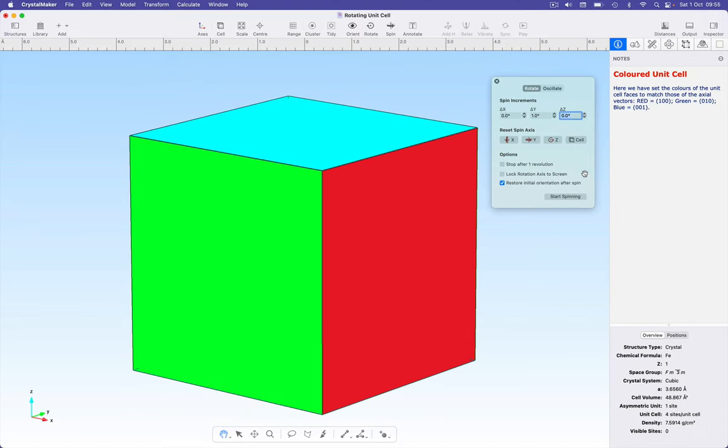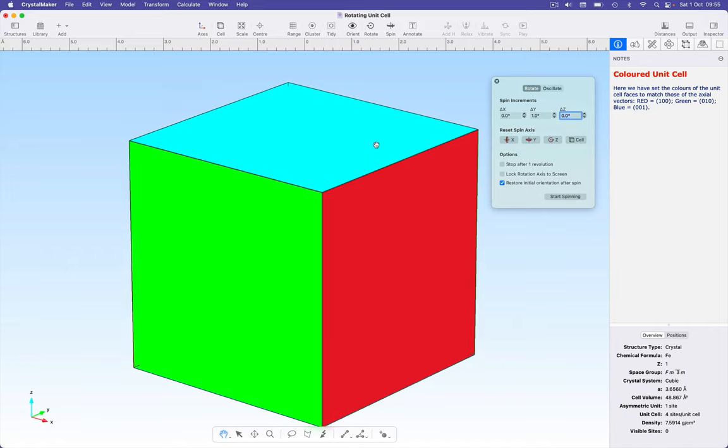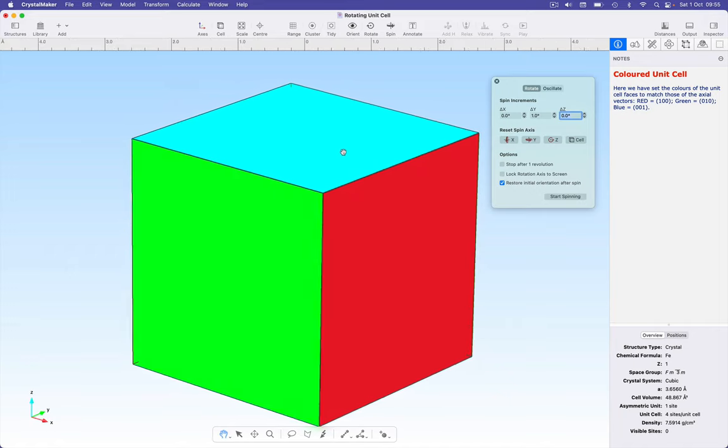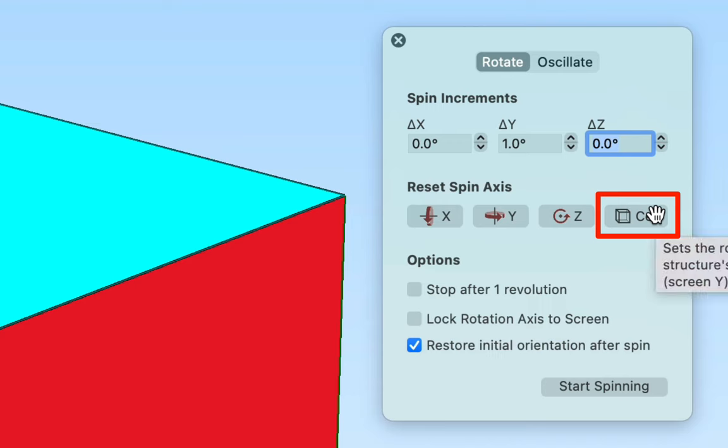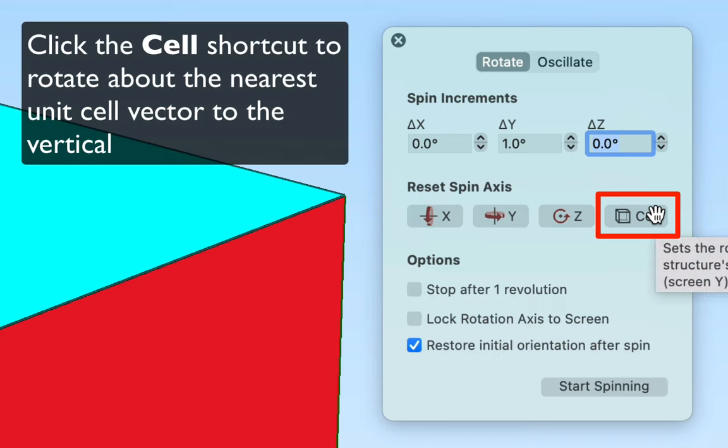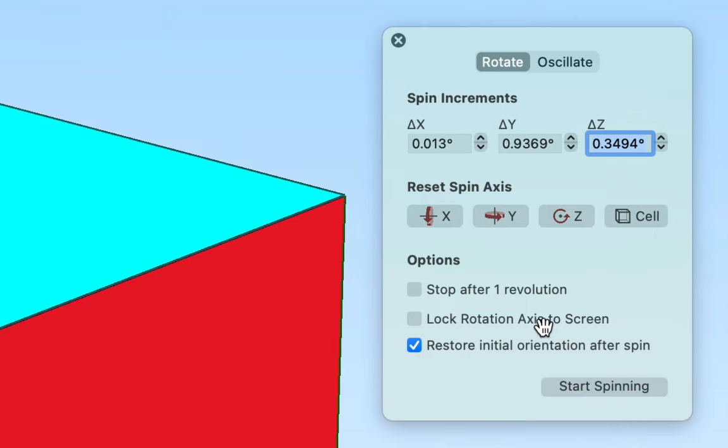Let's say we want to rotate about one of our unit cell axes, and we want this rotation axis to be inclined relative to the screen. So here I'm going to rotate my cube slightly and rotate about the z axis of the cube that's perpendicular to this cyan plane. Now we have a shortcut button in the spin popover, the cell button, and this will choose the nearest unit cell vector parallel to the screen vertical, compute the necessary rotation angles, and if necessary unlock this lock option.